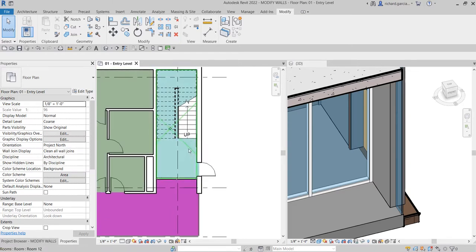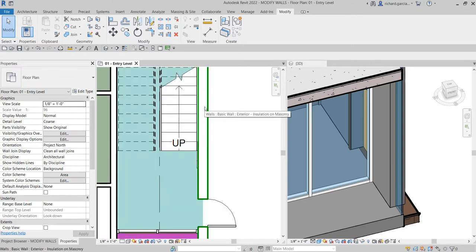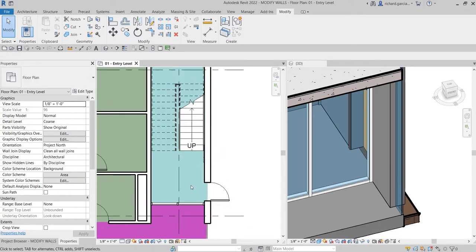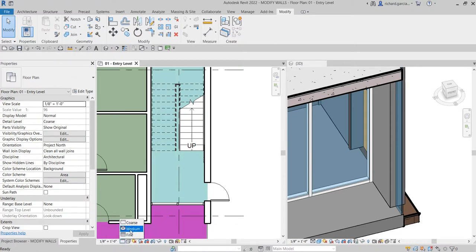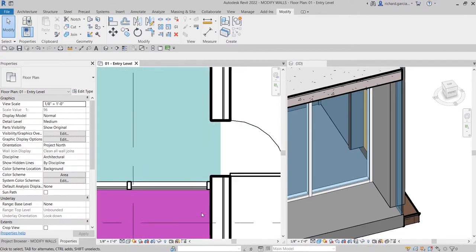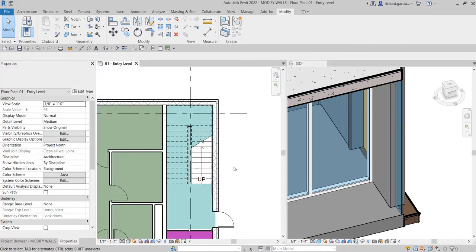Now if you want to see the pattern of your wall — because as you can see it's just plain white — you can modify the view properties. Go to the View Control Bar and look for Detail Level. Currently it's set to Coarse, so click that and change it to Medium. And there you go — you can now see the layers of your wall.